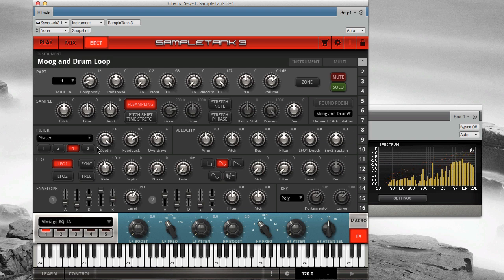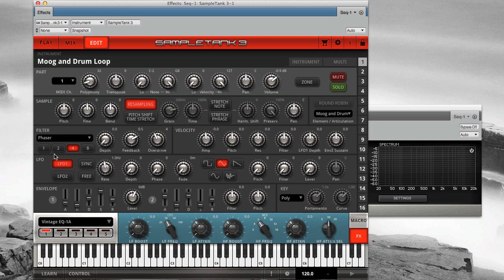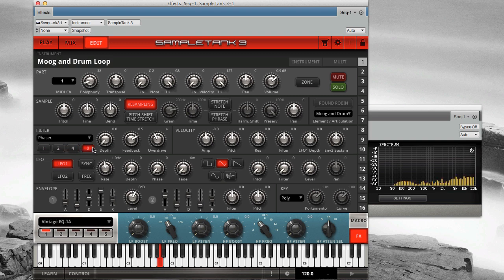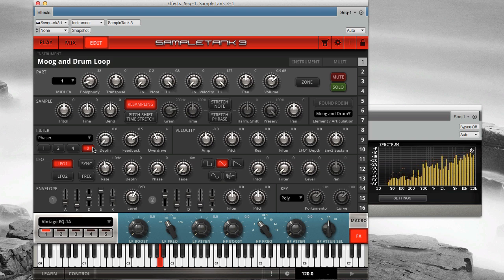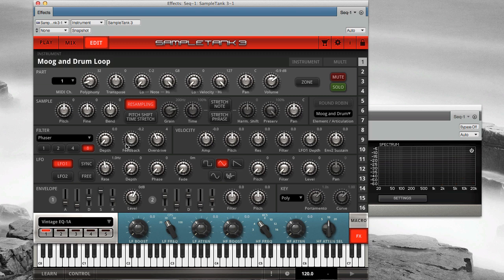A phaser uses what's called an all-pass filter, so no frequencies are actually attenuated. Instead, it changes the phase relationship between the frequencies. You can select the number of stages here, where the slope settings usually are. And then instead of resonance, here you have a feedback control, which similarly emphasizes the effect.